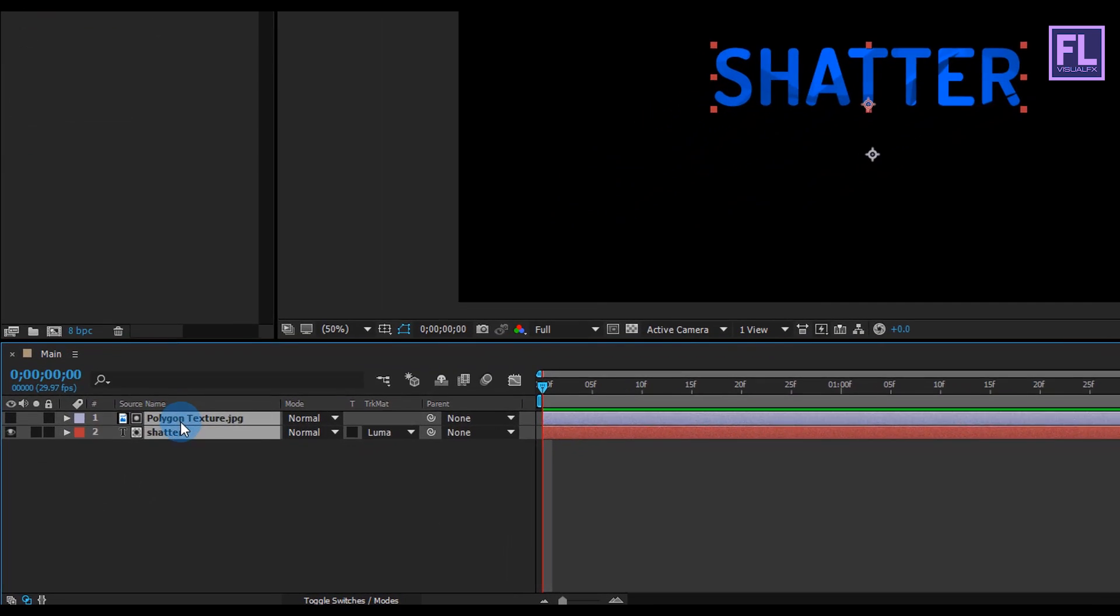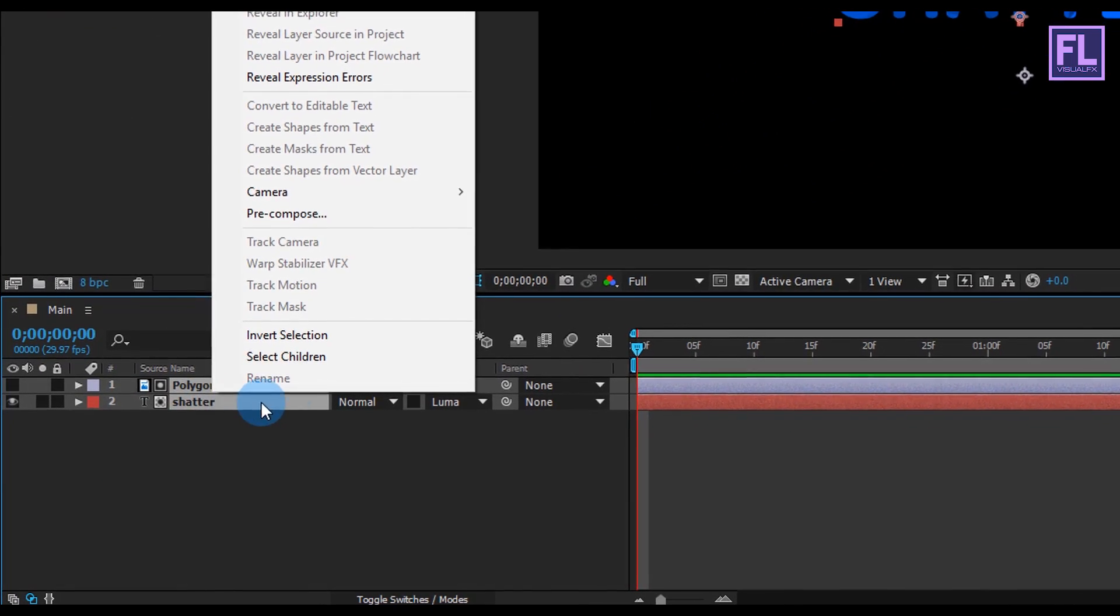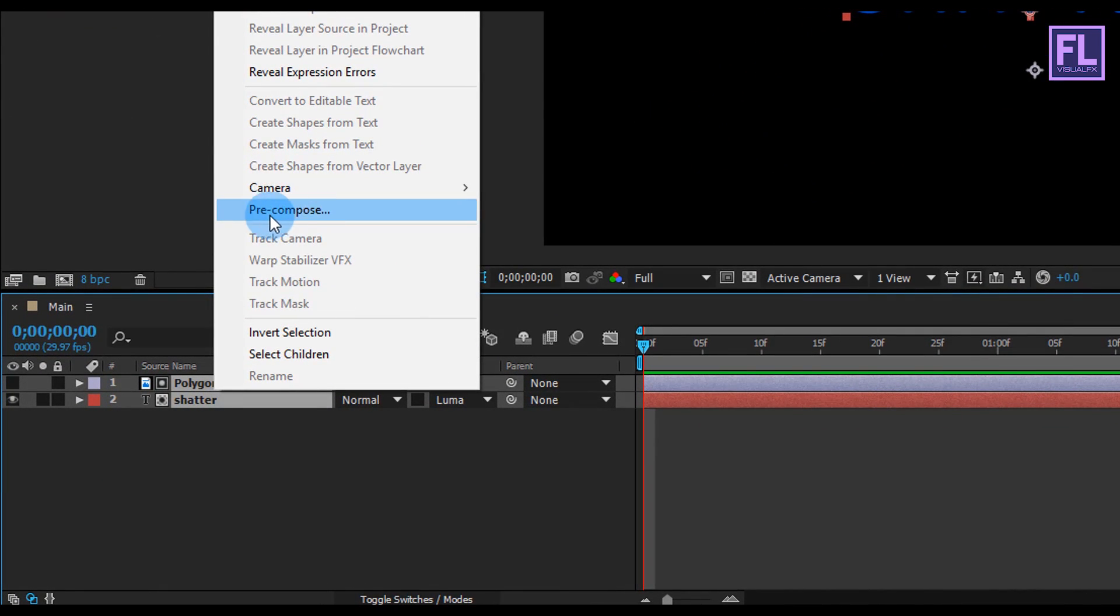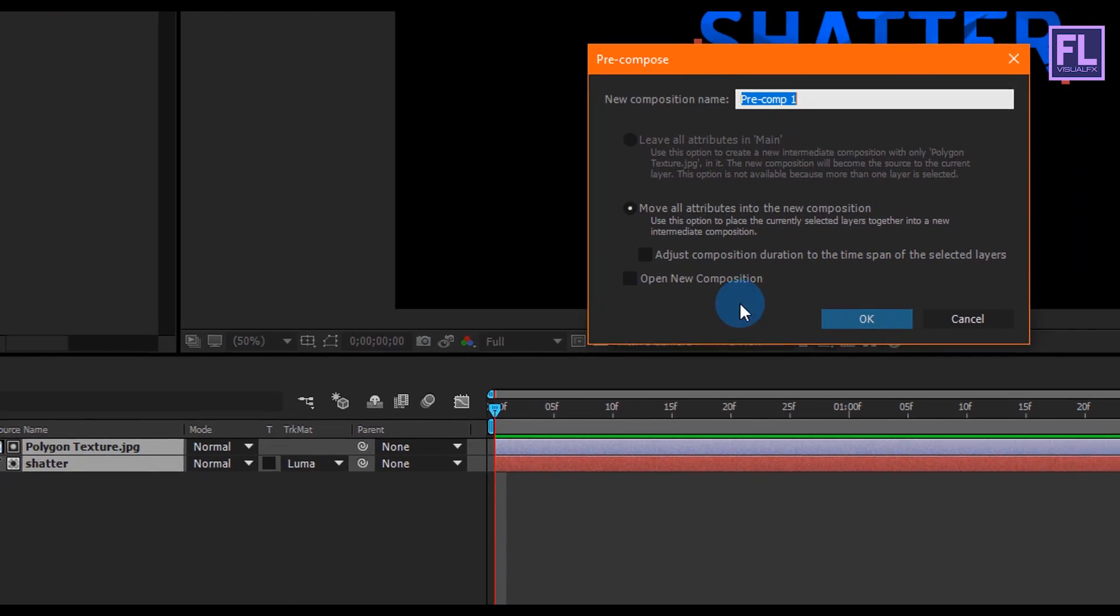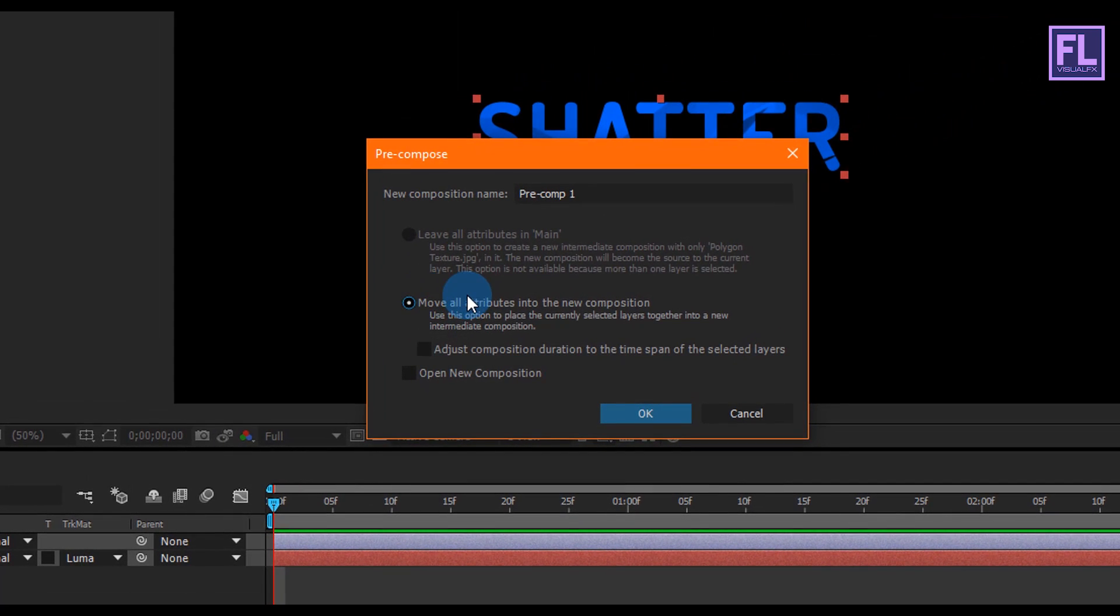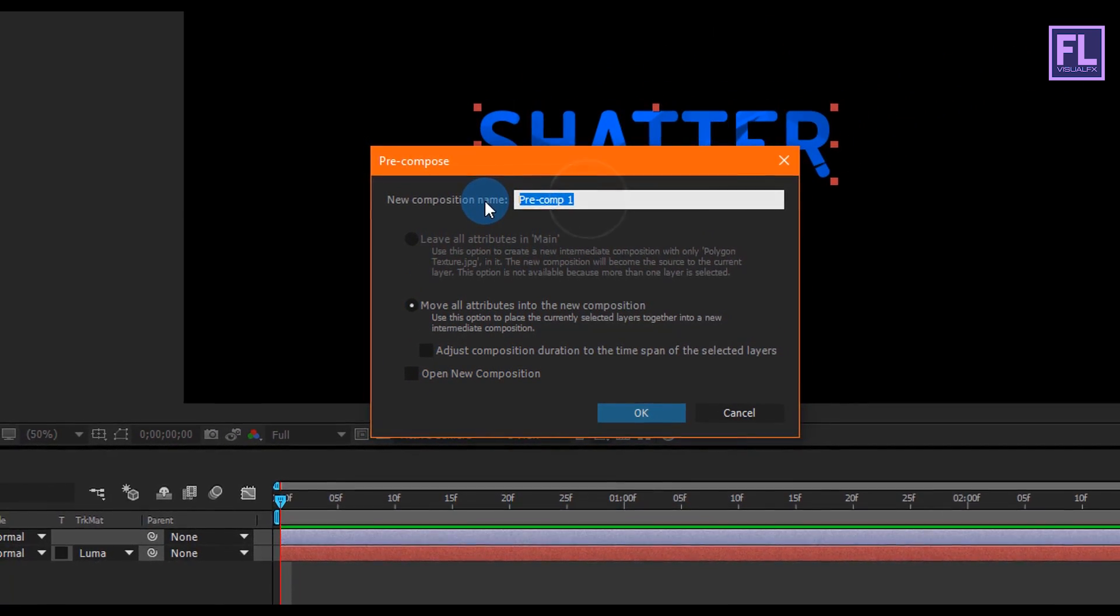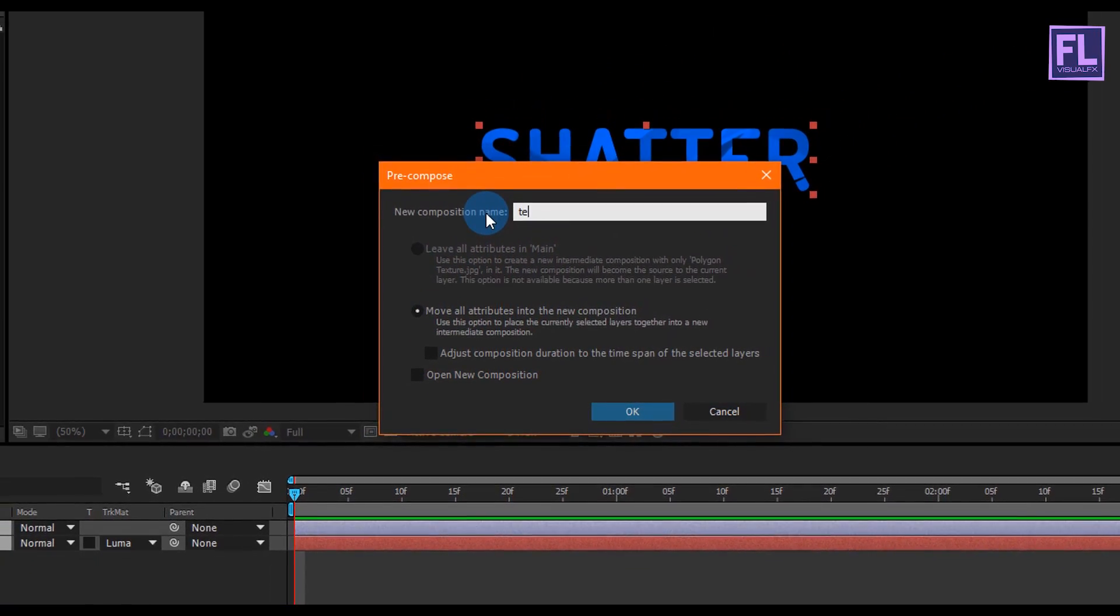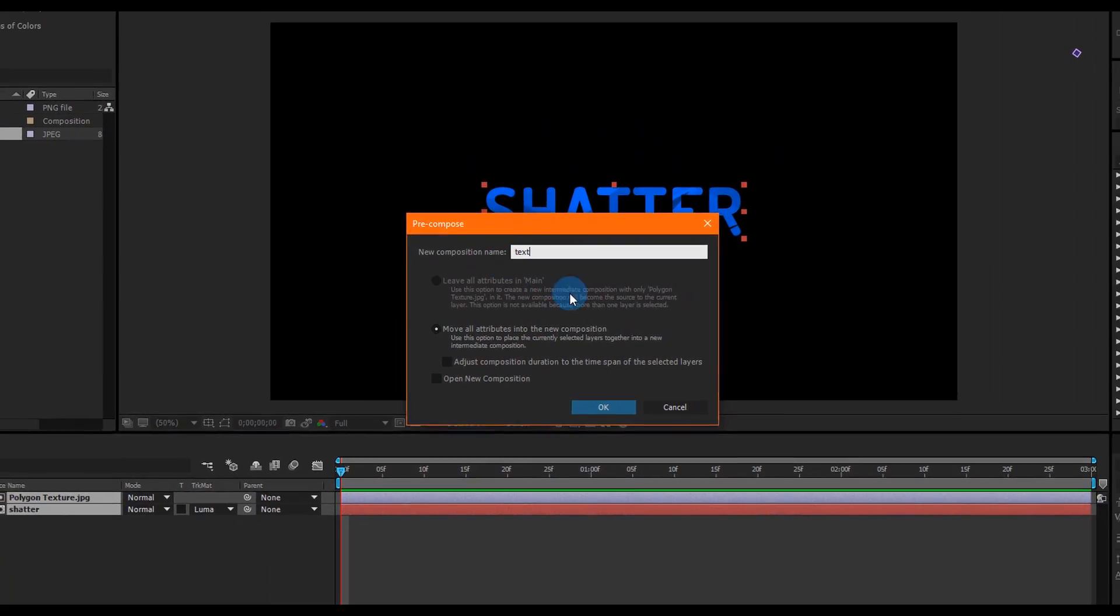Okay, now select these two layers and pre-compose them. So right-click, pre-compose, and select Move All Attributes. Rename it to Text, then click on OK.